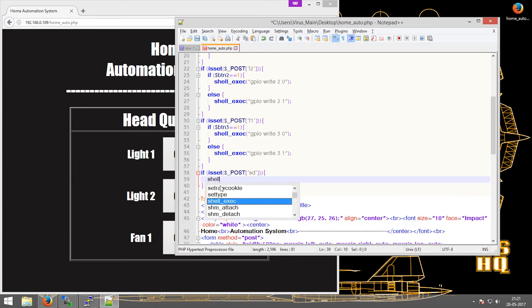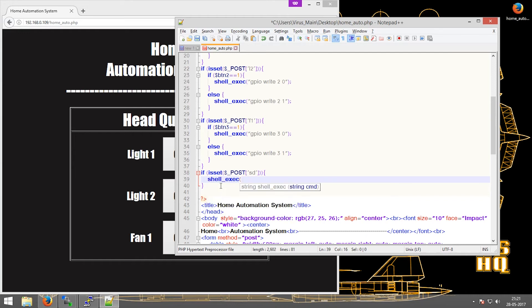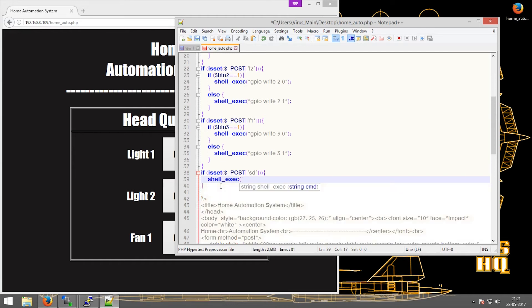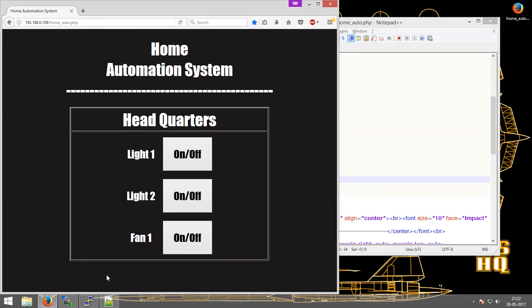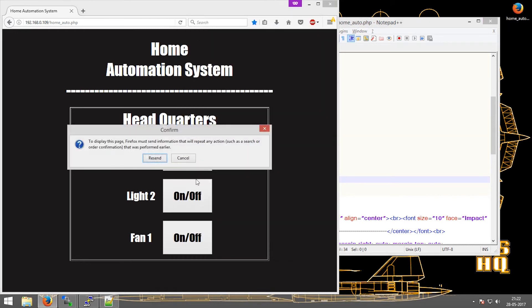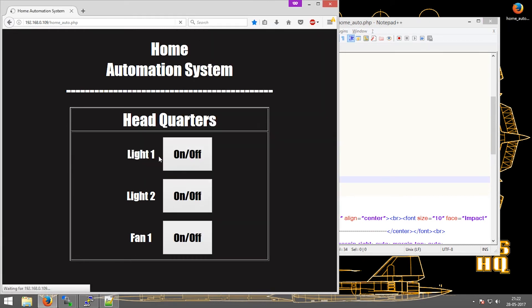Then shell underscore exec in the bracket: sudo shutdown now. Saving this and running this file again, refreshing this page again.